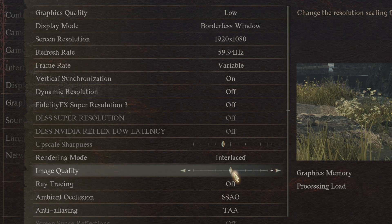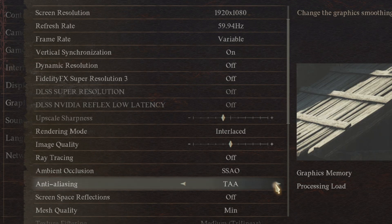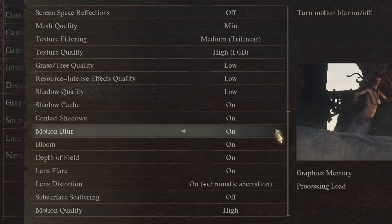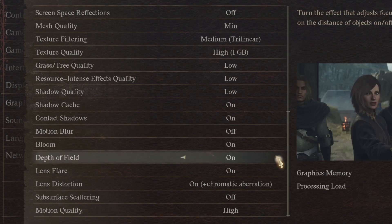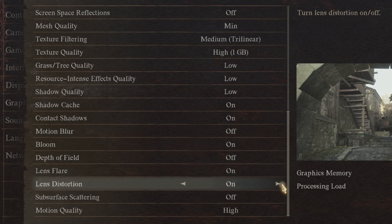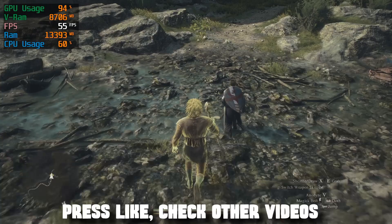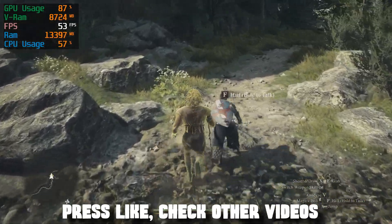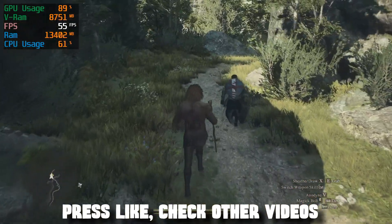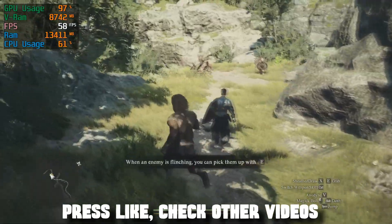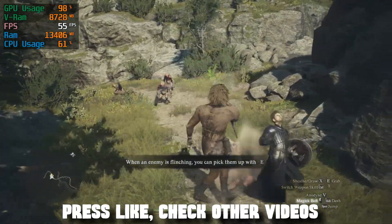Image Quality: Standard. Ray Tracing: Off. Anti-Aliasing: FXAA Plus TAA. Shadow Cache: On. Motion Quality: High. Motion Blur: Off. Depth of Field: Off. Lens Distortion: Off. Subsurface Scattering: Off. This is the best setup for quality and performance. If you have better settings, write about them in the comments. Press Like, check out their videos. Good luck and have fun!